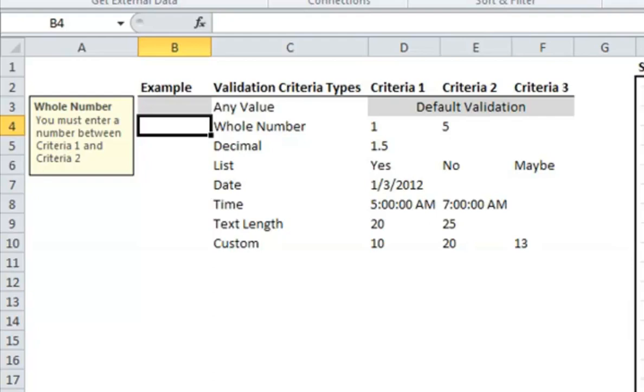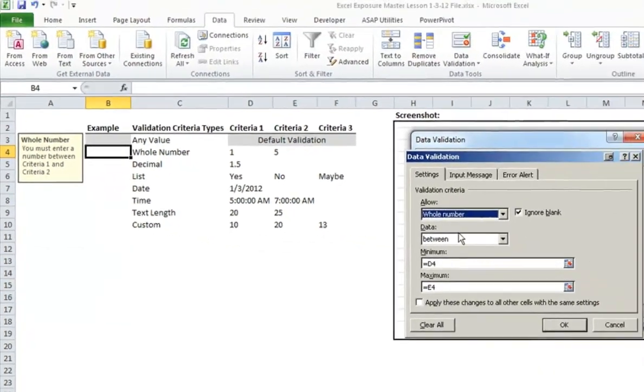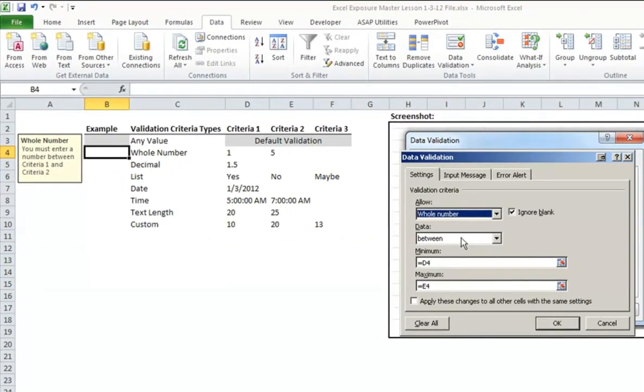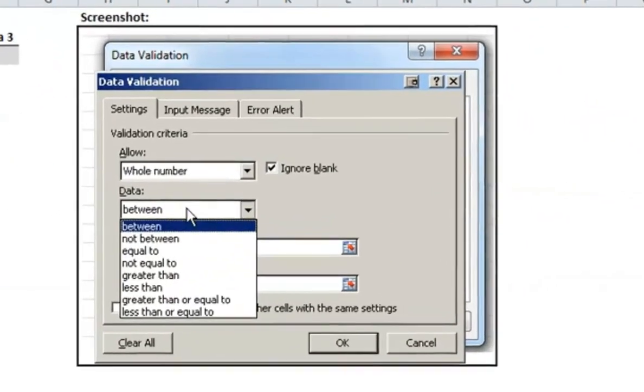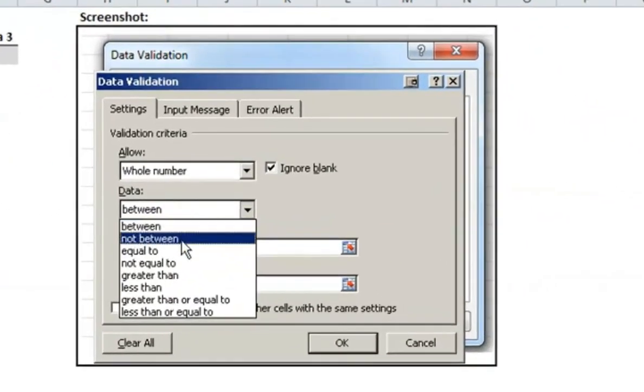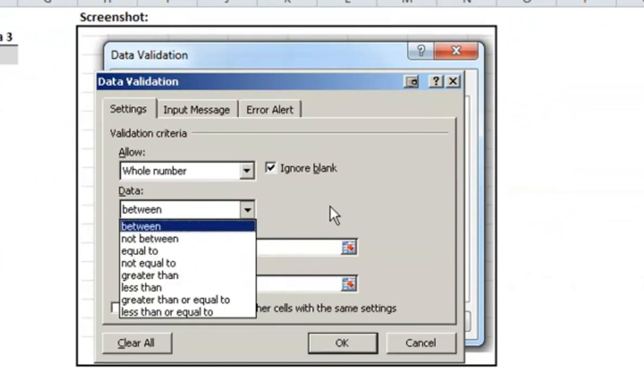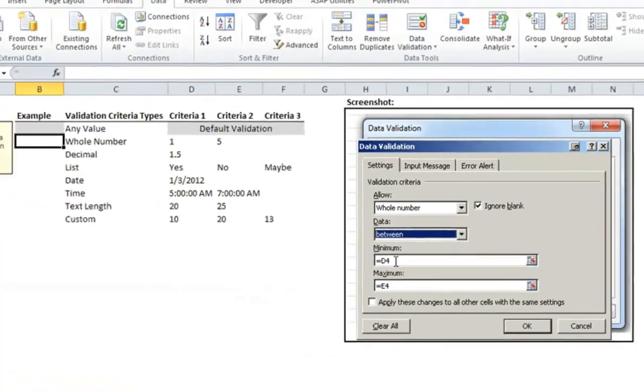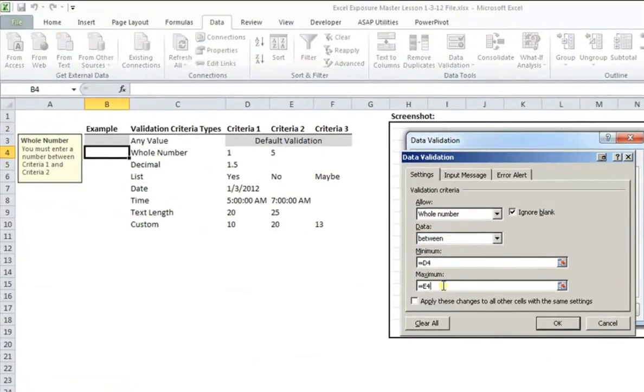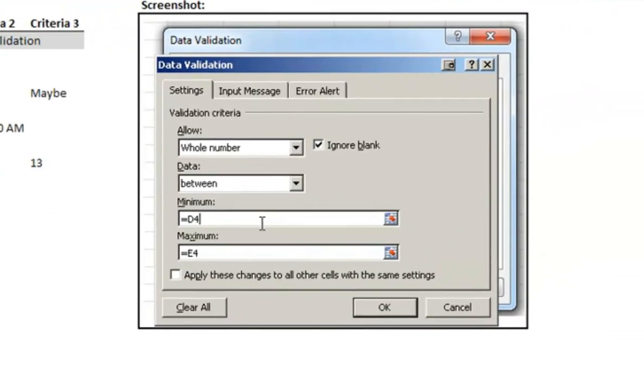For whole number, you can choose which way you want the data to occur. I'm choosing it between criteria 1 and criteria 2, so you'll see next to whole number I have a 1 and a 5 written there. In the data drop-down menu, you can choose what type of validation you'd like. I chose between, so that we can have a whole number between those two values. Then it'll ask for the minimum and the maximum, which I've already pointed to my criteria 1 and criteria 2.